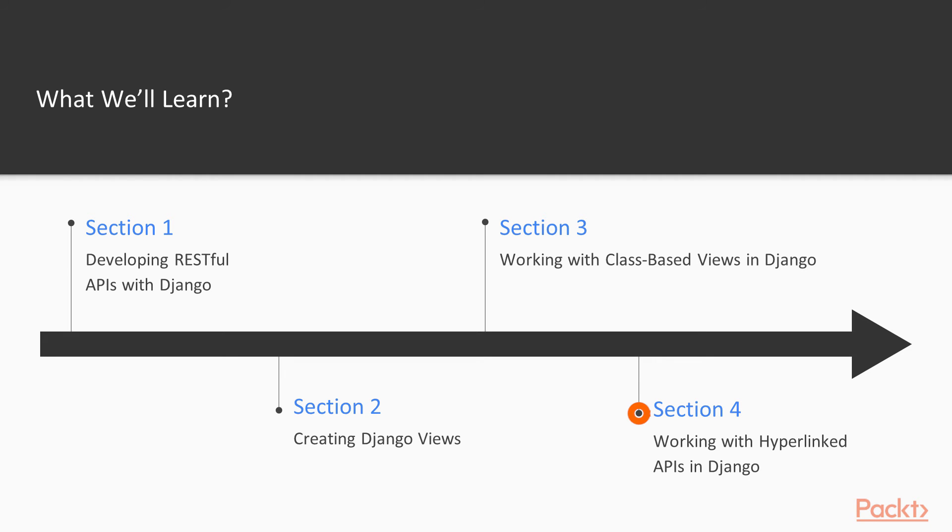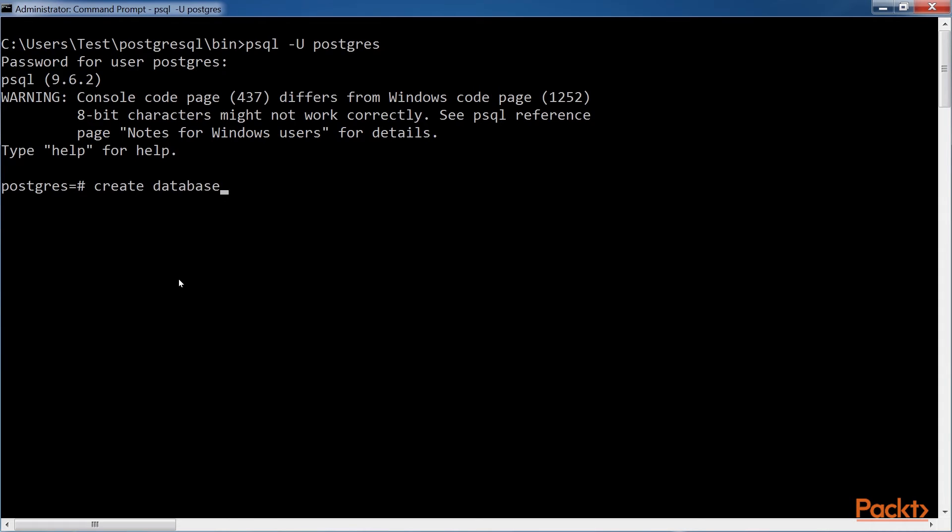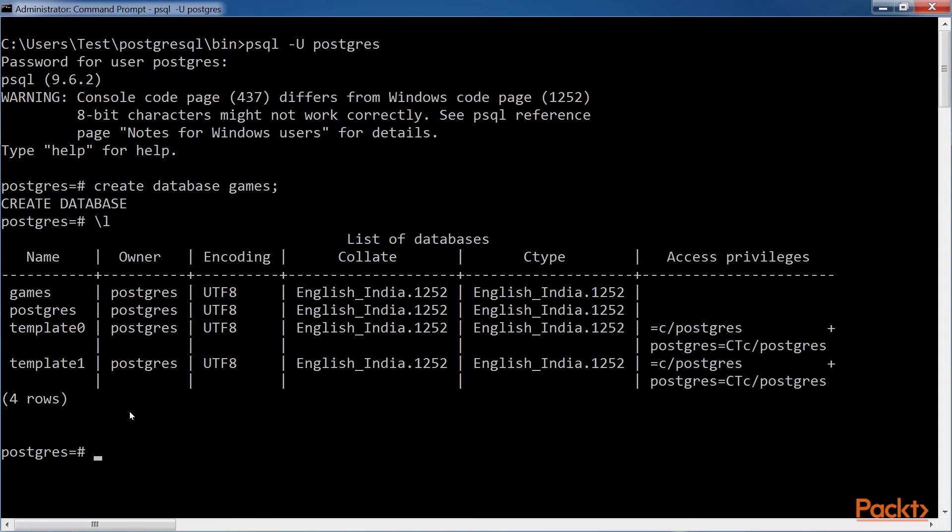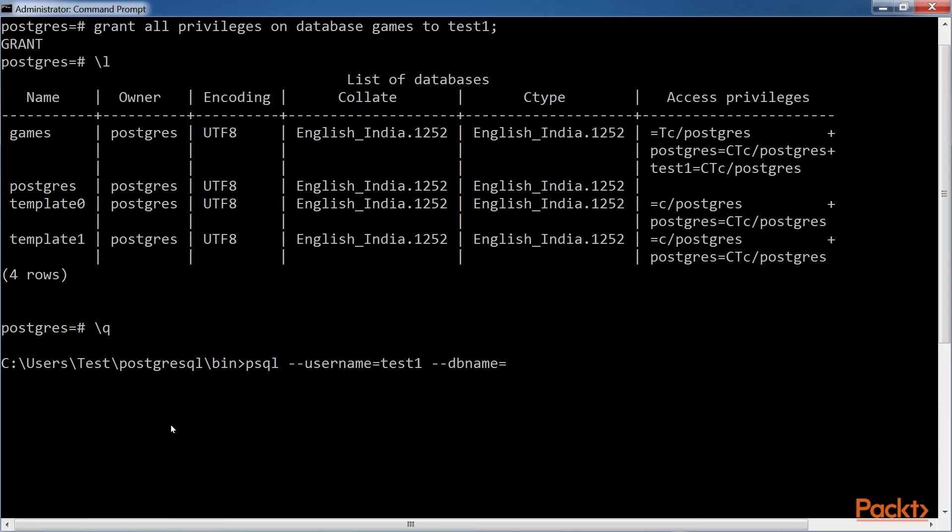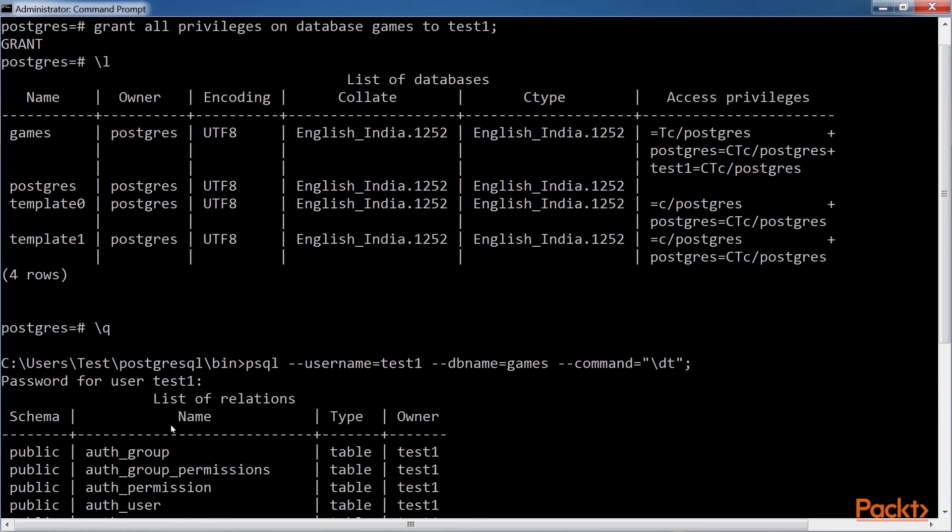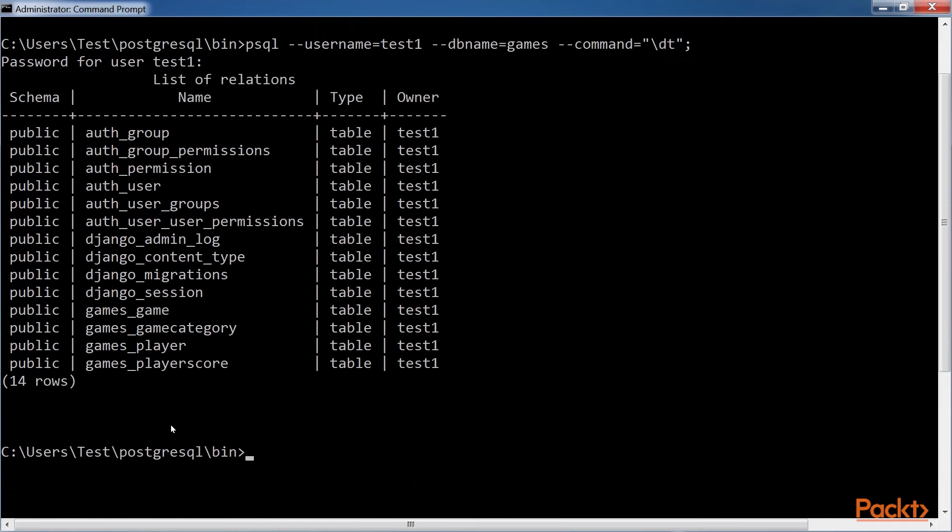In working with hyperlinked APIs in the Django section, we will declare relationships with the models, manage serialization and deserialization with relationships and hyperlinks. Finally, we will create and retrieve related resources.